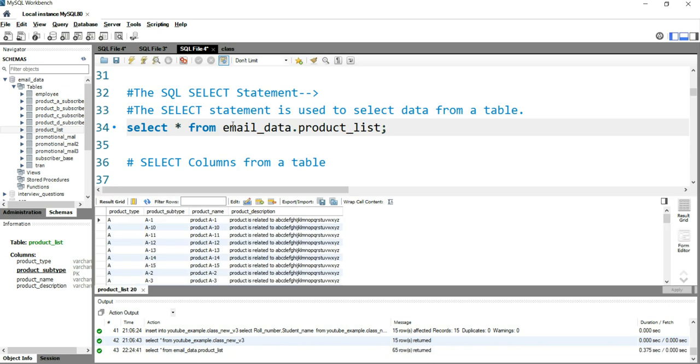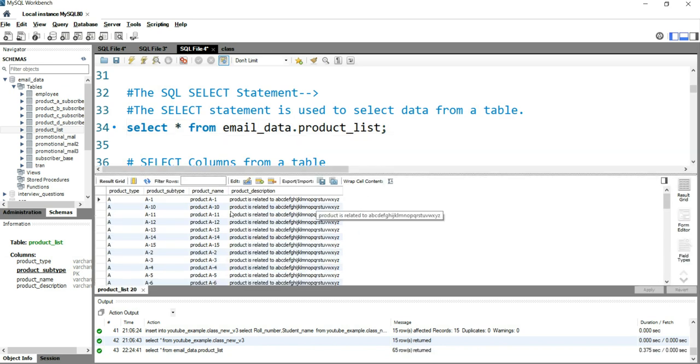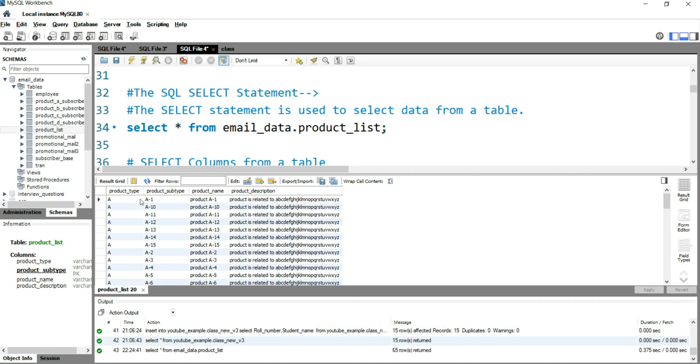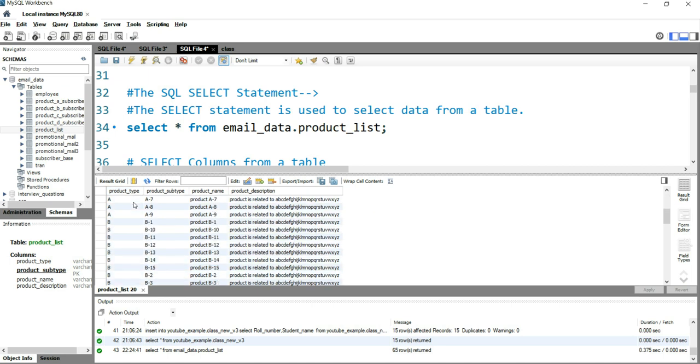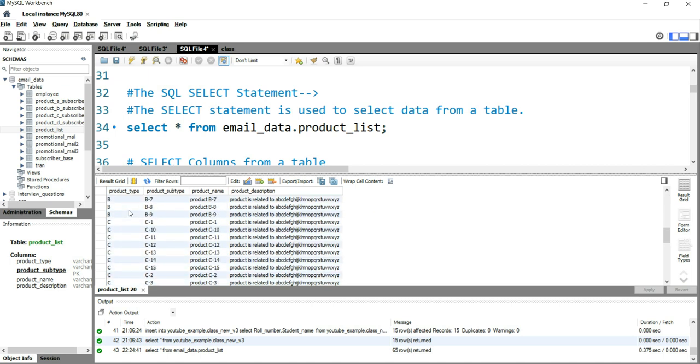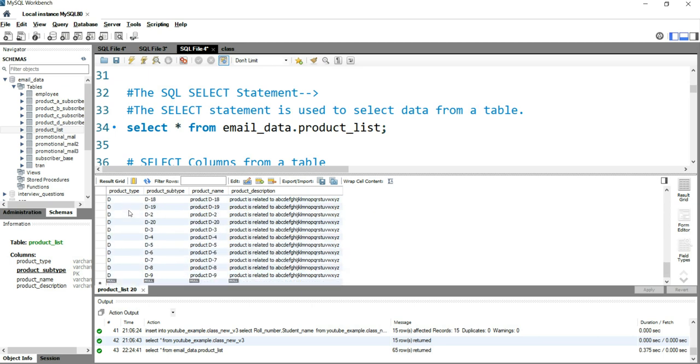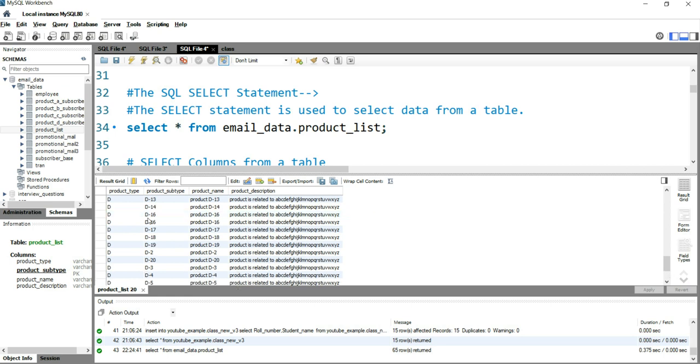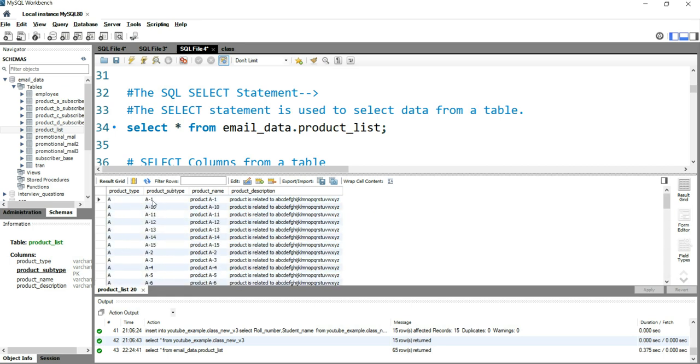Now you get to see all the columns present in this table. We have four columns: product_type A, product_type B, product_type C, and product_type D. So we have four product types: A, B, C, D. Within each product type, we have sub-categories like A1, A10, A11, A12.